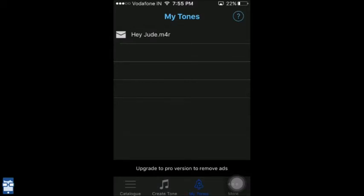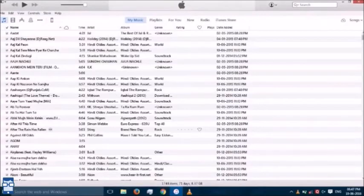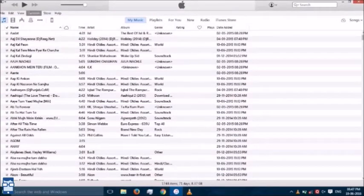Now we have to import it into iTunes so we can put it onto an iPhone and use it as your ringtone. I'm going to show you how to do it now. For setting a ringtone on an iPhone, you will have to first import it into iTunes, so now we will go to this iPhone option here.